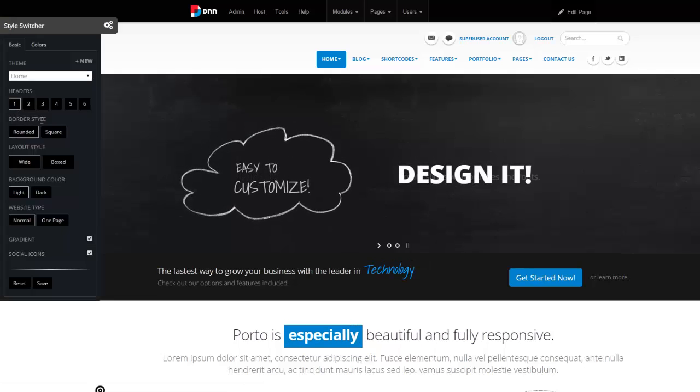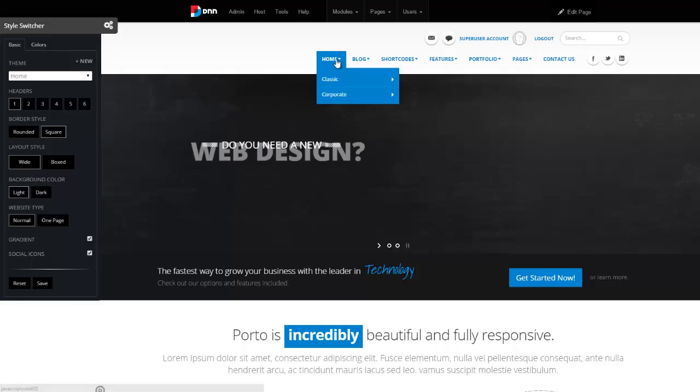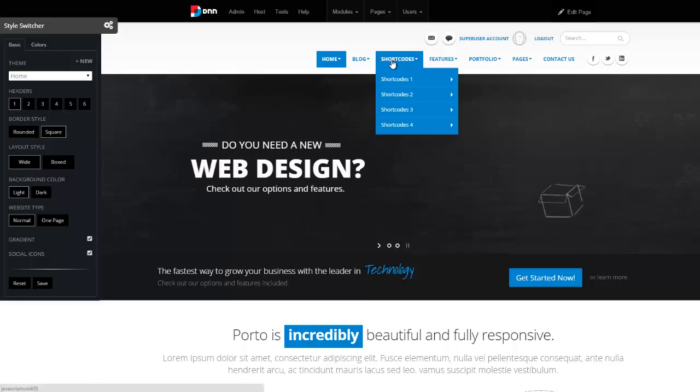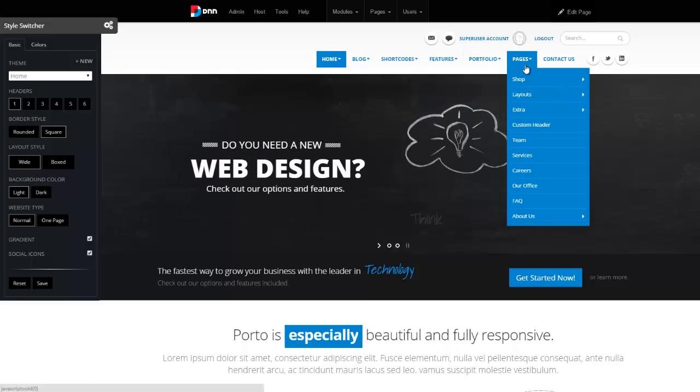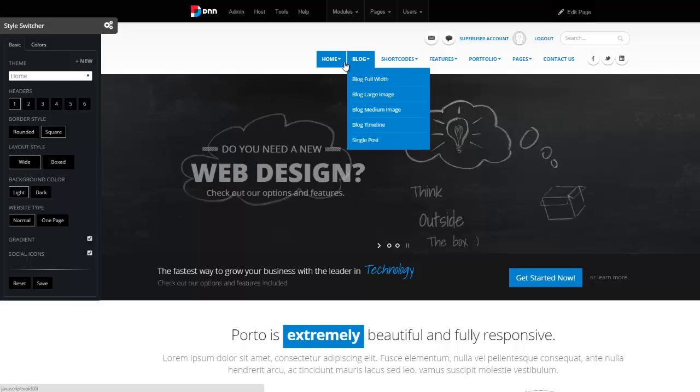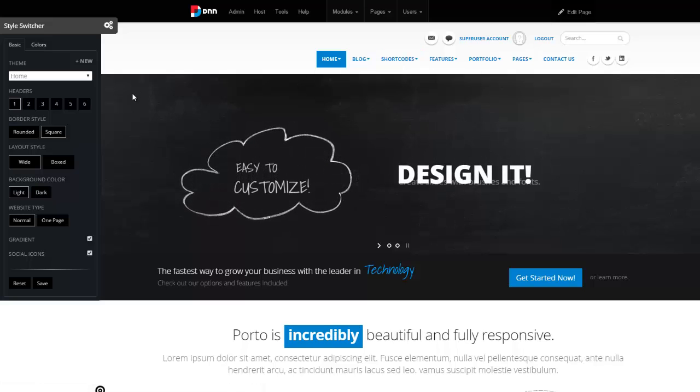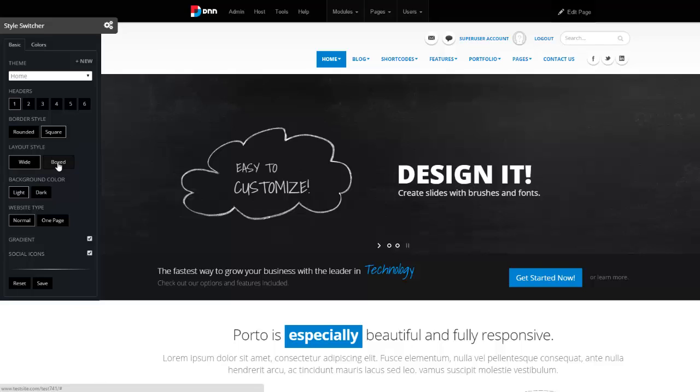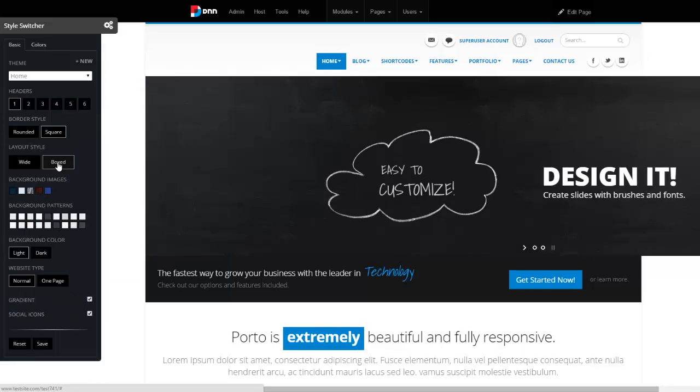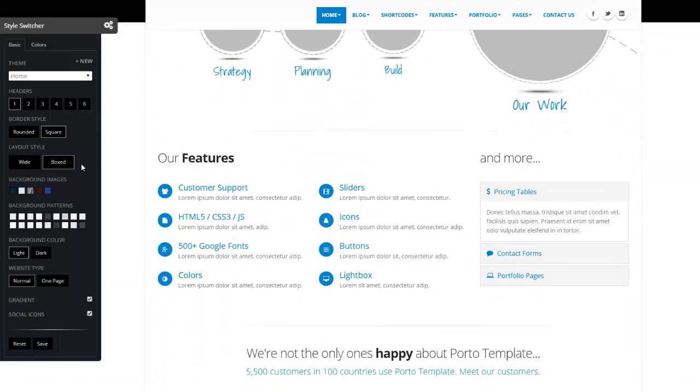Border style is do we want the rounded corners or square? If I do square, you can see these have now turned into square, and that just doesn't apply to the menu. It applies to the entire site. We can say that we want the site to be wide or we want it to be boxed like this.